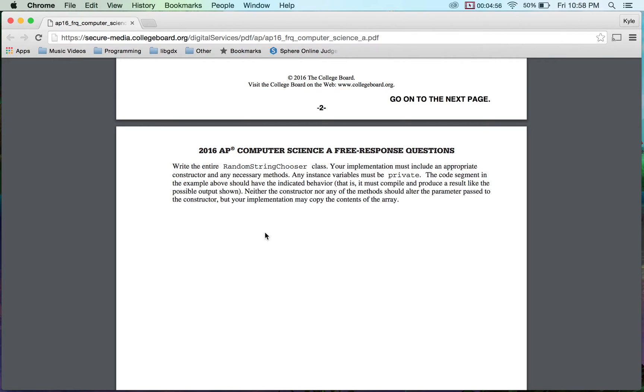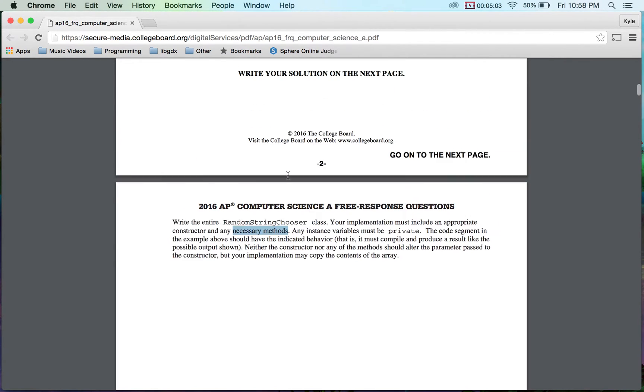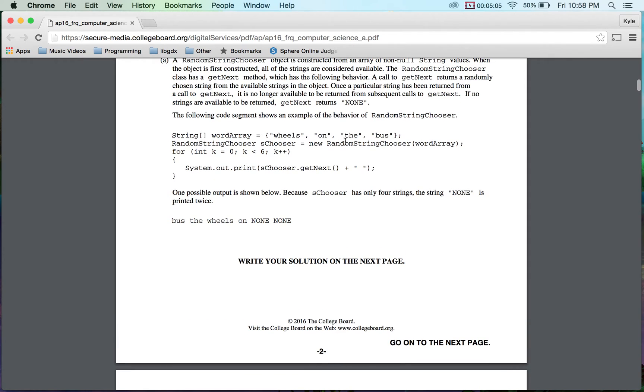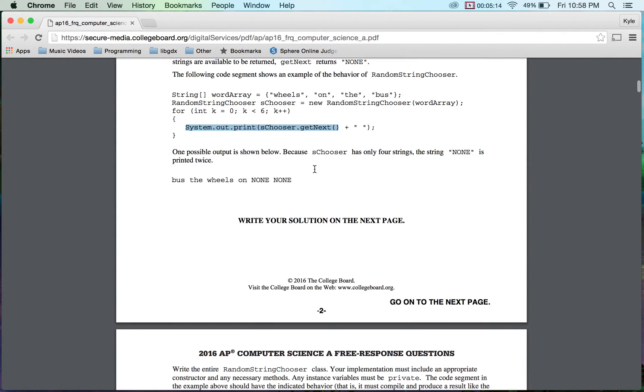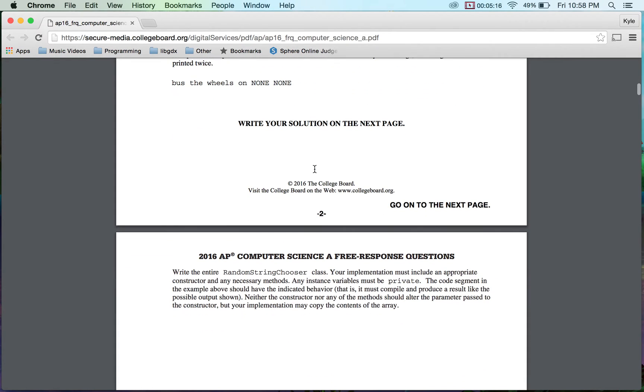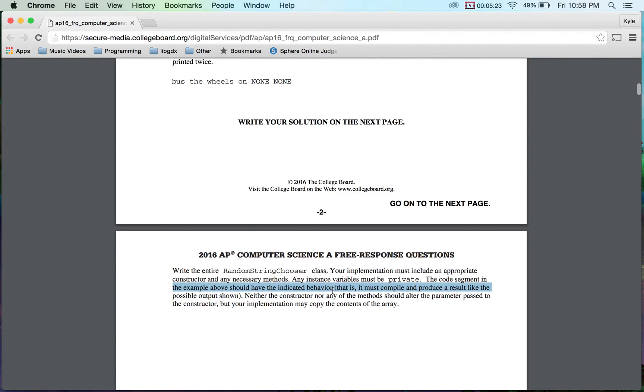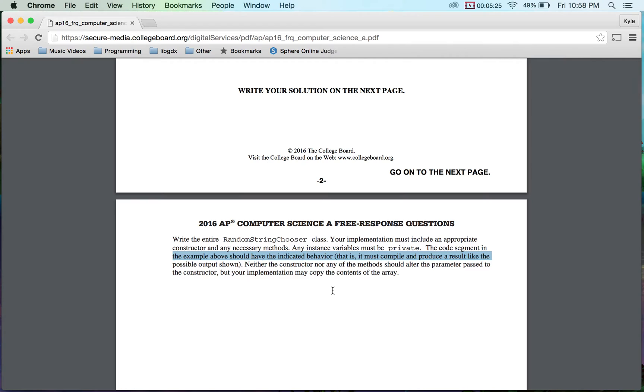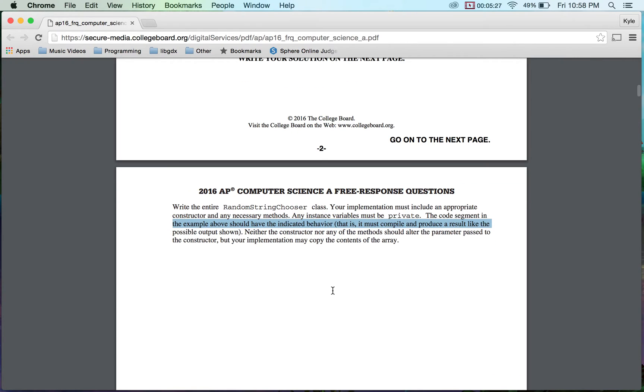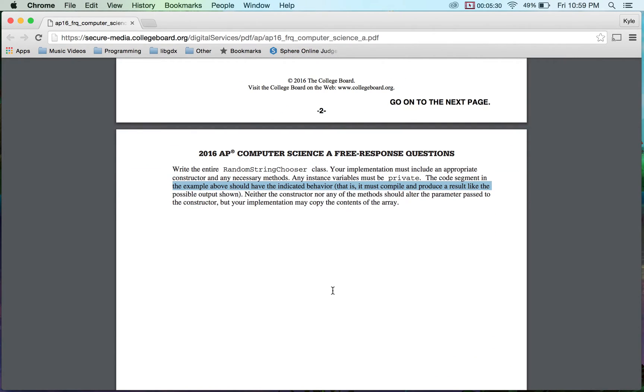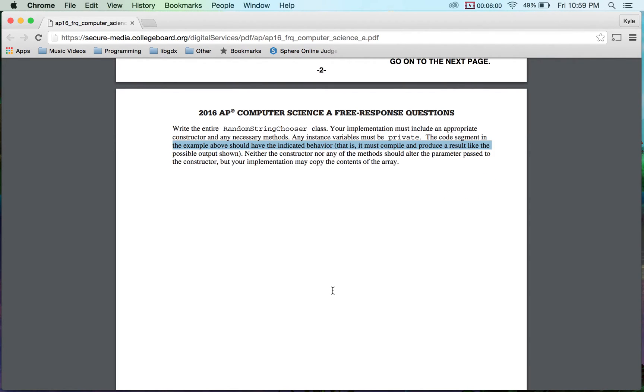A couple things to notice is we must use a constructor and any necessary methods. When I look at this piece of code here, I see the constructor. It takes in a string array, and the only other method I see in here is getNext. So I'm only going to be writing those two particular ones there. Any instance variables must be declared private. The code segment in the example above shows behavior. Neither constructor nor any method should alter the parameter passed to the constructor. That's another big thing because that means you can't just save any values or save the array of strings being passed in because you'll modify the other parts. But your implementation may copy the contents of the array, and that's what we're actually going to be doing.